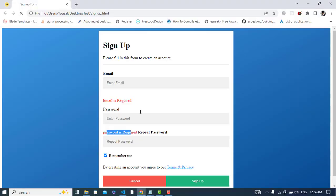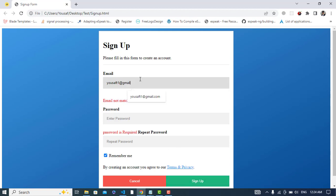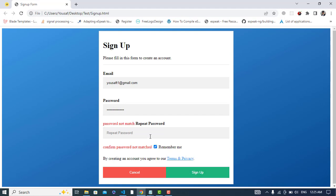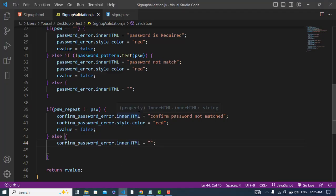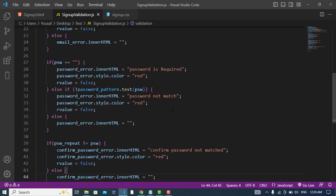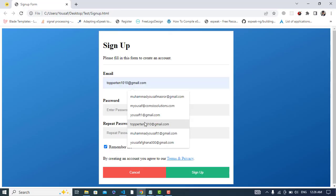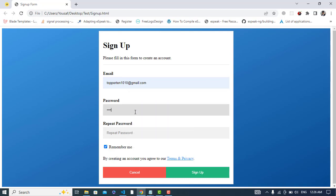Let's check it — refresh the page and press submit. Email and password are required. Let's enter a wrong email — we see 'Email not matched'. If we write it correctly the error is removed. For the password, entering only digits shows 'Password not matched'. Adding lowercase characters still fails; adding an uppercase character still fails without meeting all criteria.